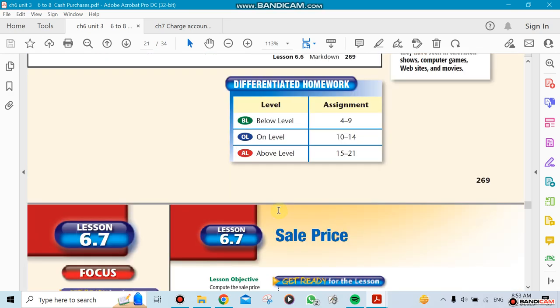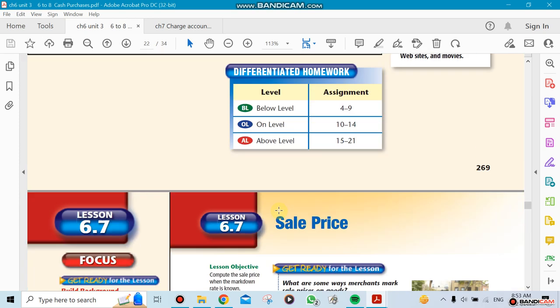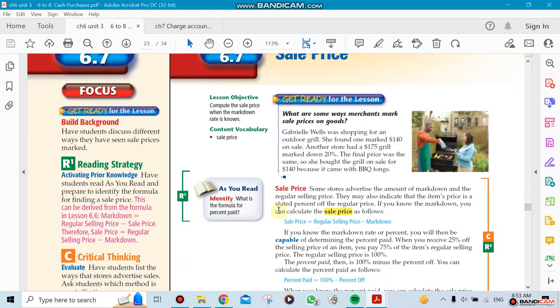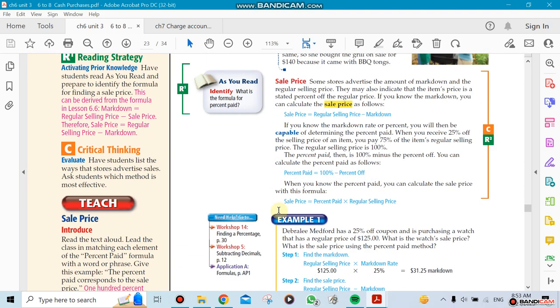After the markdown, you need to find the sale price - the final price. Look at the original price. For example, if it's $100 and you get a 10% discount, that means they're discounting $10, so your final selling price is $90.